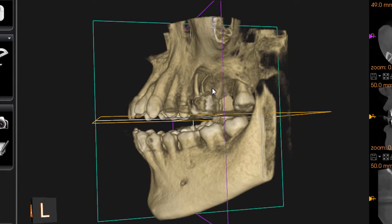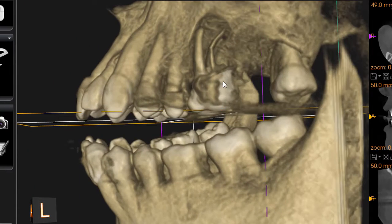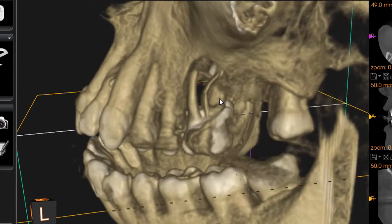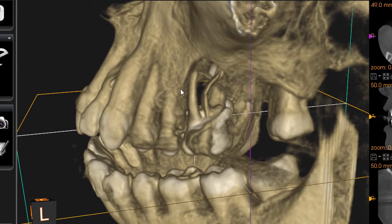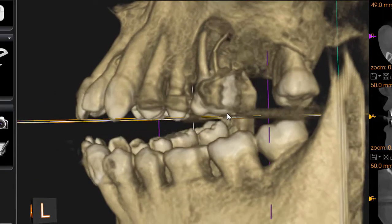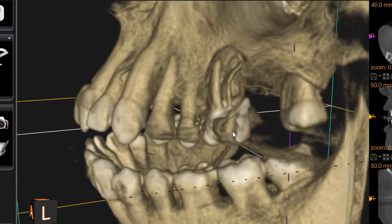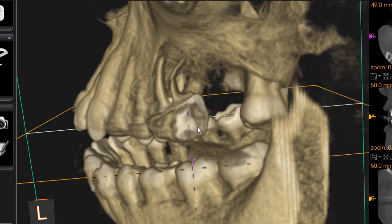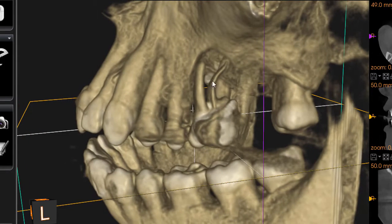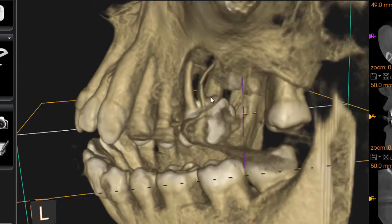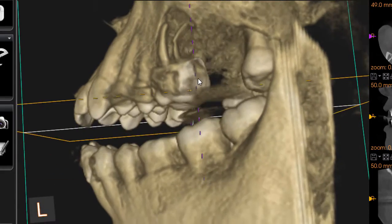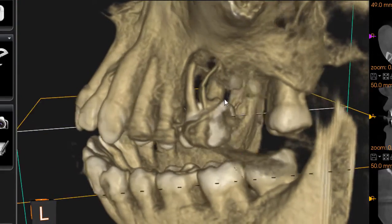I have taken a cone beam CT scan — you can see that tooth number 26 in the upper left area is having a very big defect, causing a lot of bone destruction. It affects the tooth very badly. If the patient leaves the tooth without treatment, it causes bone destruction.